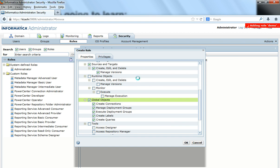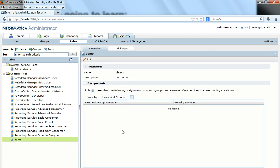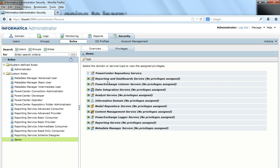Now the role gets created. It is adding the role 'demo' to this particular Informatica domain. When the role is added you can see it here in the Custom Roles section. I can see it has the name 'demo', the description, and the particular set of privileges.